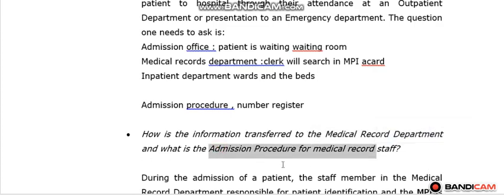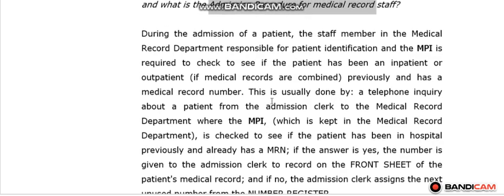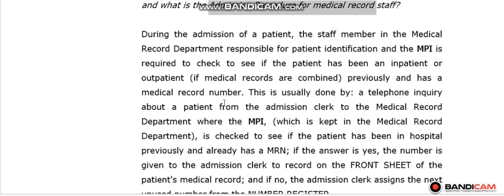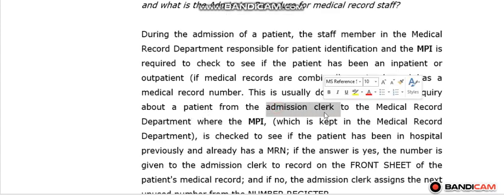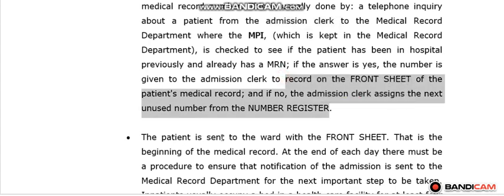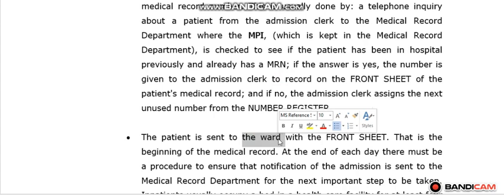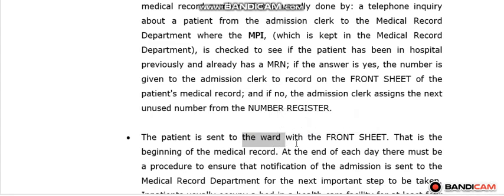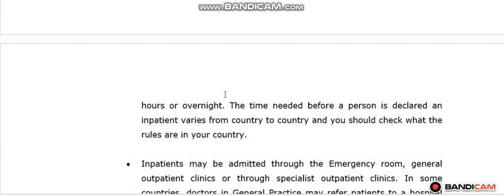The information is transferred via telephone between the staff in the medical record department and in the admission office. If the patient has a number, the medical record department retrieves the previous medical records and sends them to the admission office. If not, they assign a new number, create a new medical record, and send it to the admission office. The patient is then sent to the ward to receive treatment, along with the front sheet.